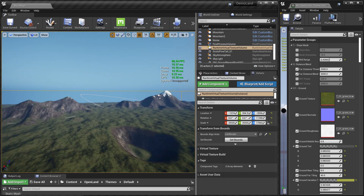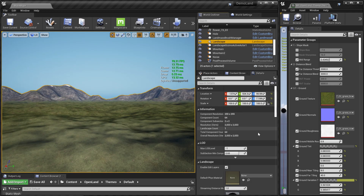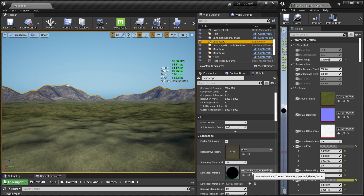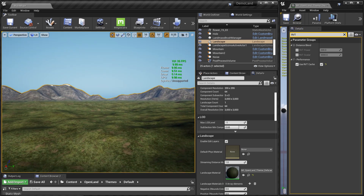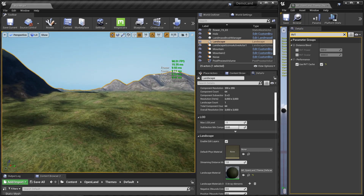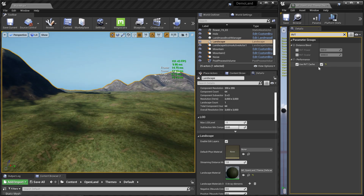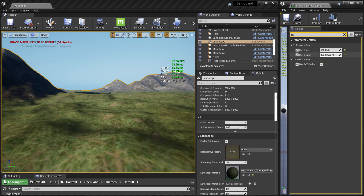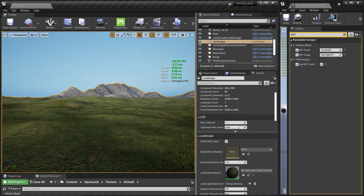Now go to your landscape and open the material instance — in this case it's 'OpenLand Theme Default'. Search for 'RVT' or scroll down to the Performance section. You'll find a checkbox called 'Use RVT Cache'. Simply click that. You can see the appearance is quite different from the default version, but you can adjust the blend distance numbers to get the right look.